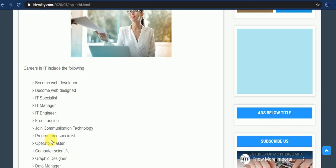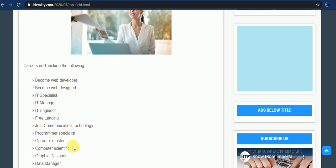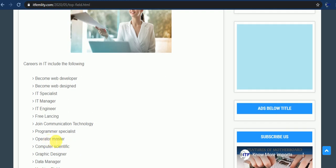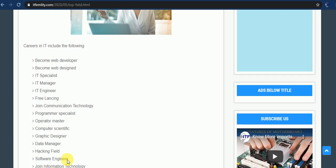You can join programming field means become a good and perfect programmer. Means you can learn Java, HTML, C++ languages, C languages and etc. Then you become and join another field, operator masters of computers. You can join computer scientist field, then you can join graphic designer, you can join data manager.